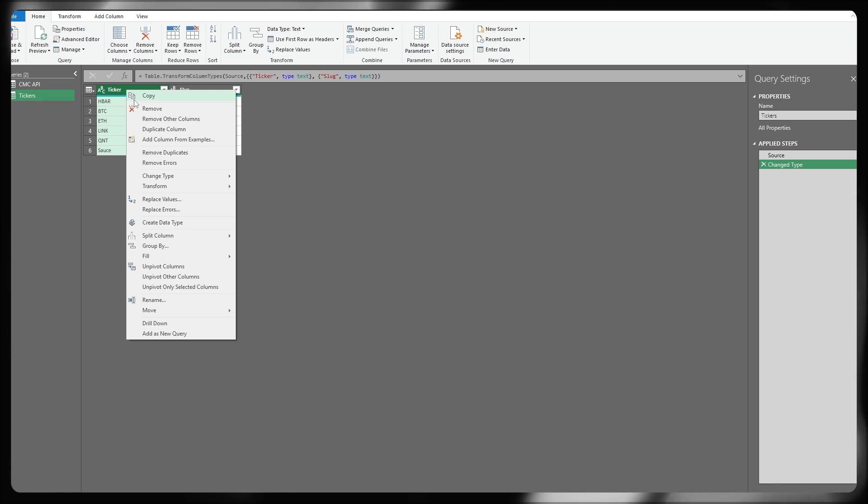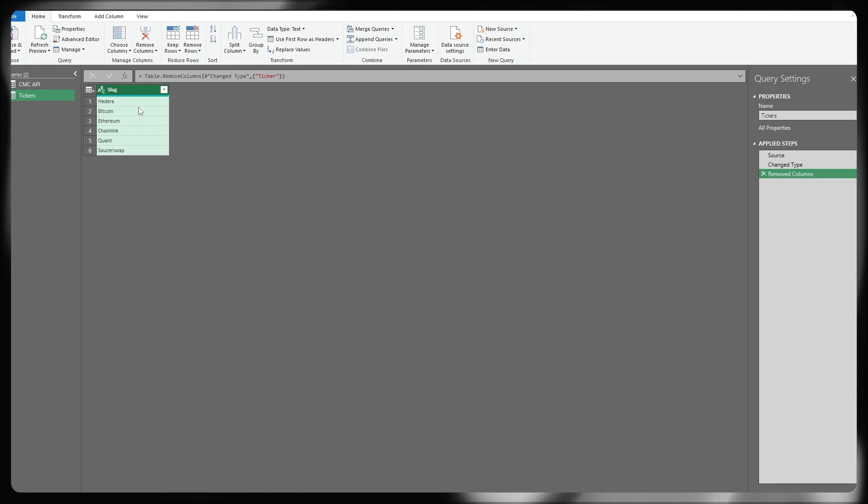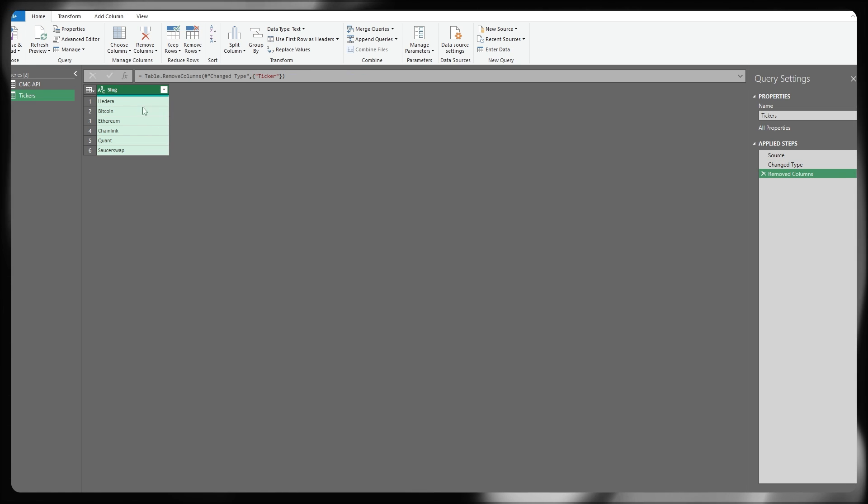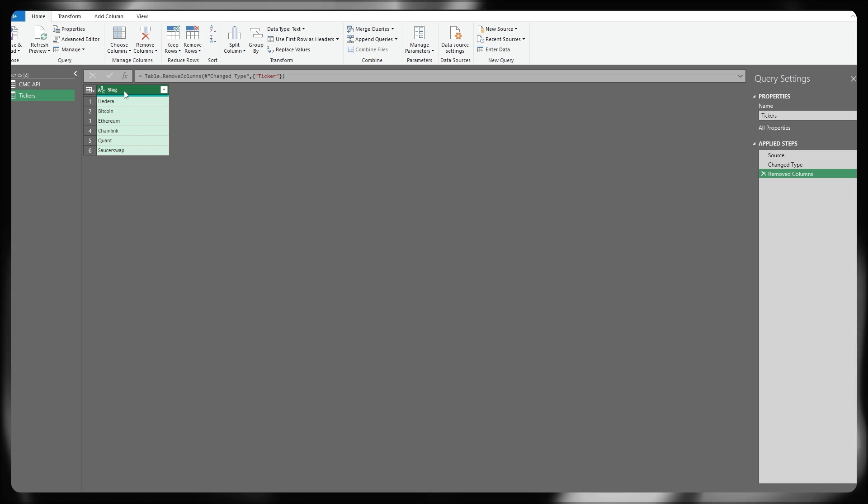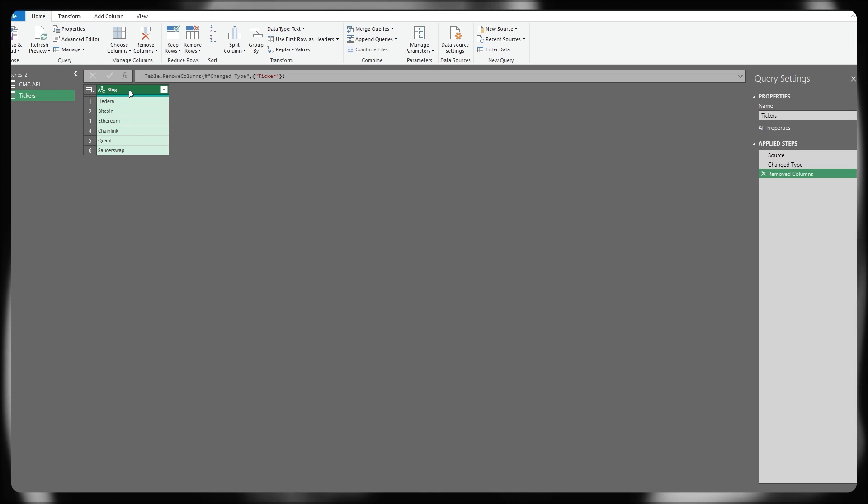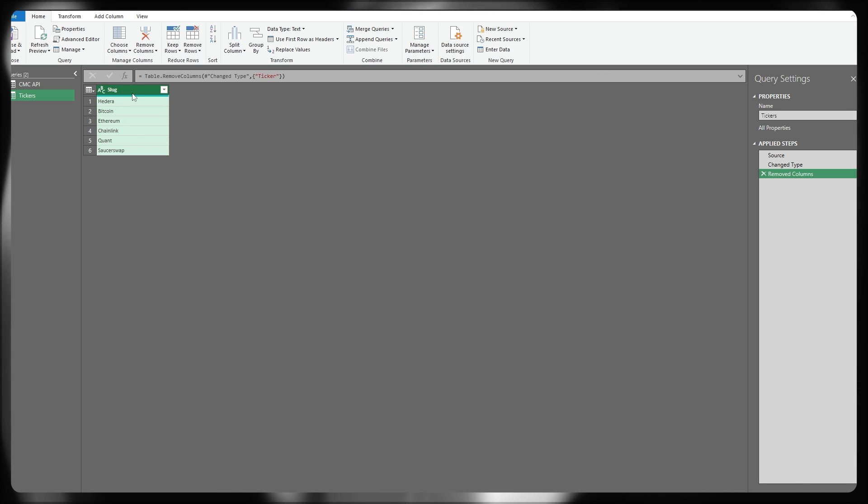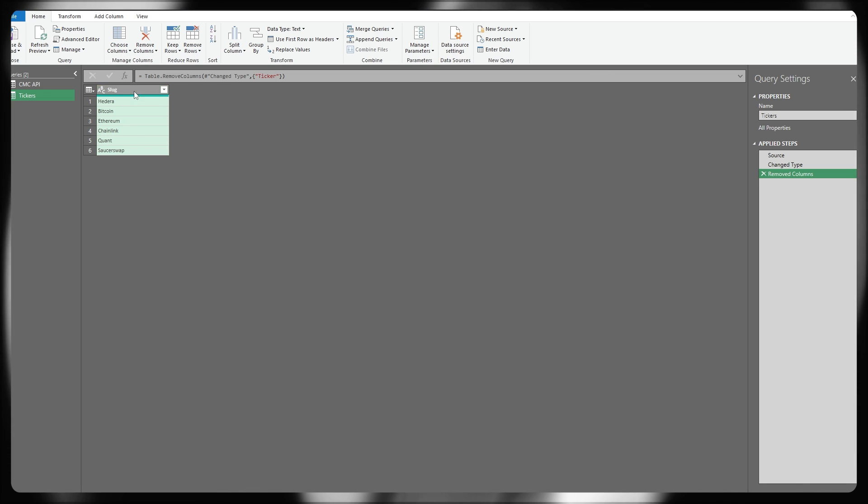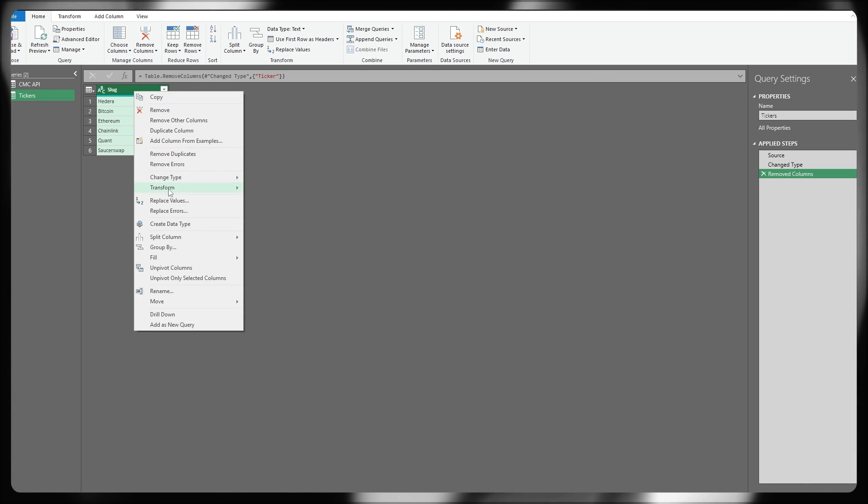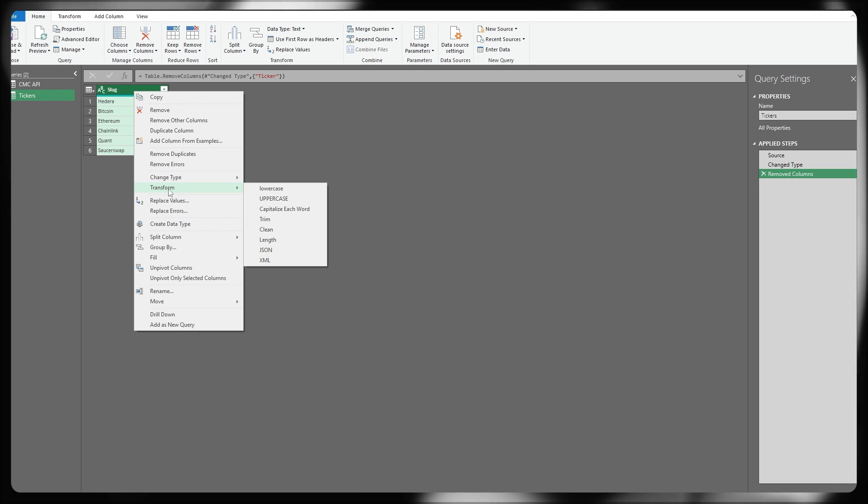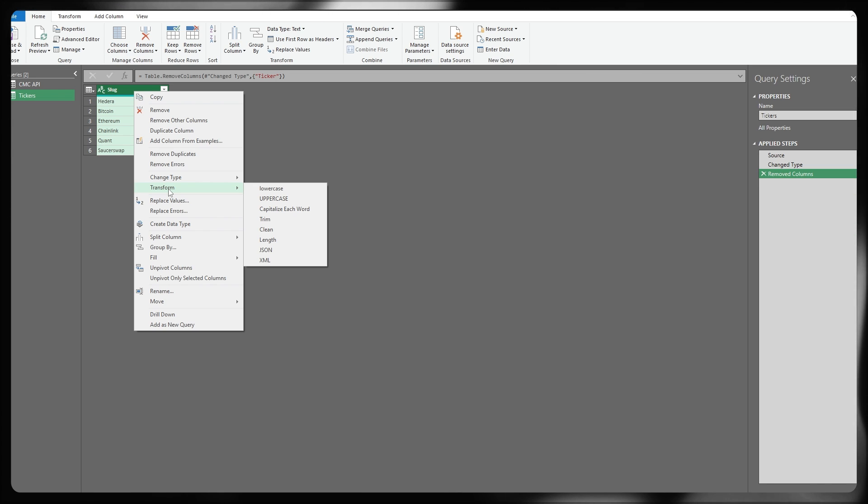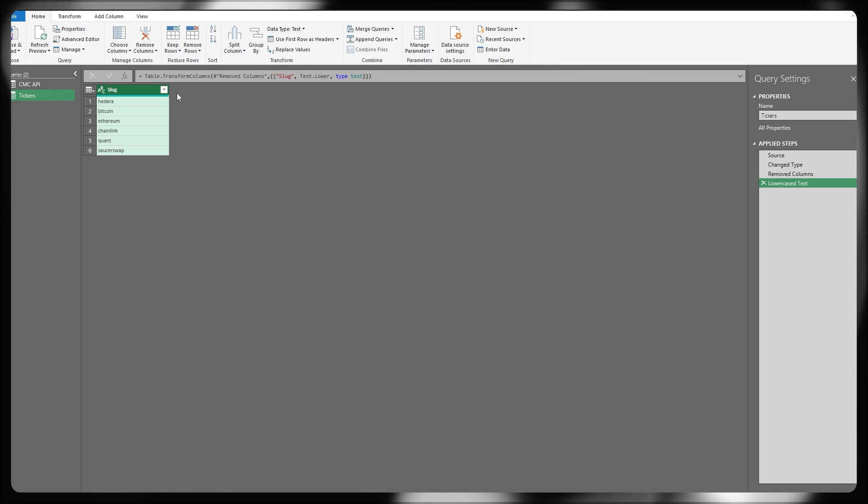Here, I don't need my ticker column anymore, so I'm just going to press remove. And again, this is only removing it from the query itself. And also pro tip for the format of the CoinMarketCap API, these need to be lowercase. I'm just going to right click the column transform and set these to lowercase.